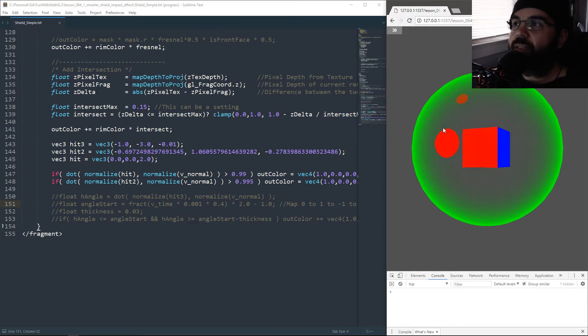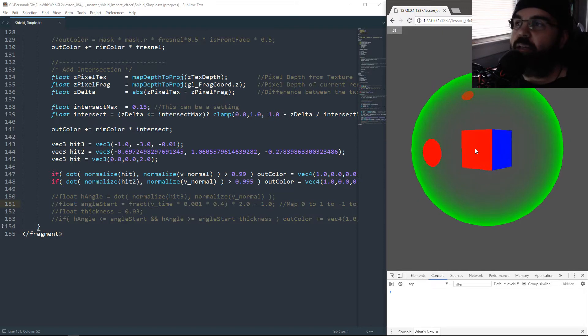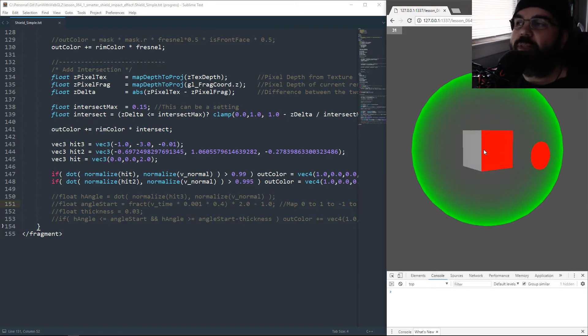The idea is that you use the dot product and you use an angle from the center to the point that you're drawing. So you have to remember, every pixel you draw has an actual point in space.